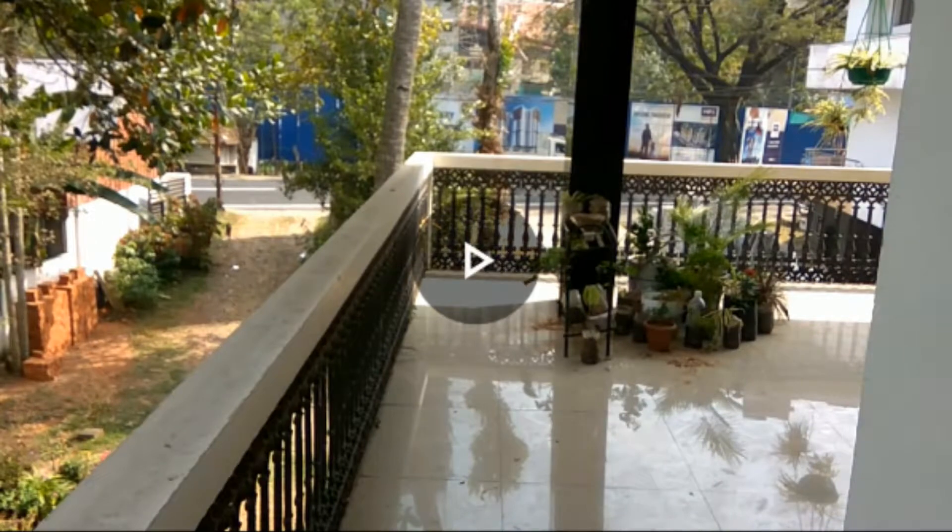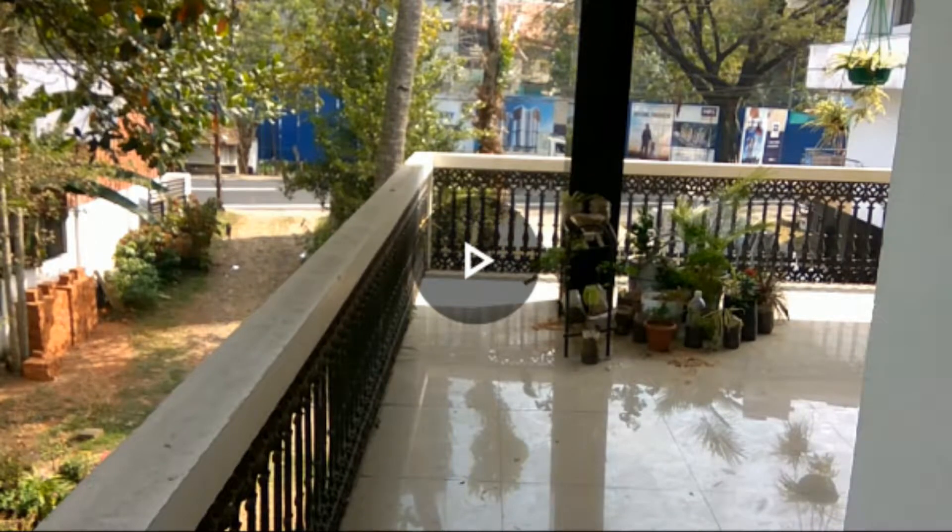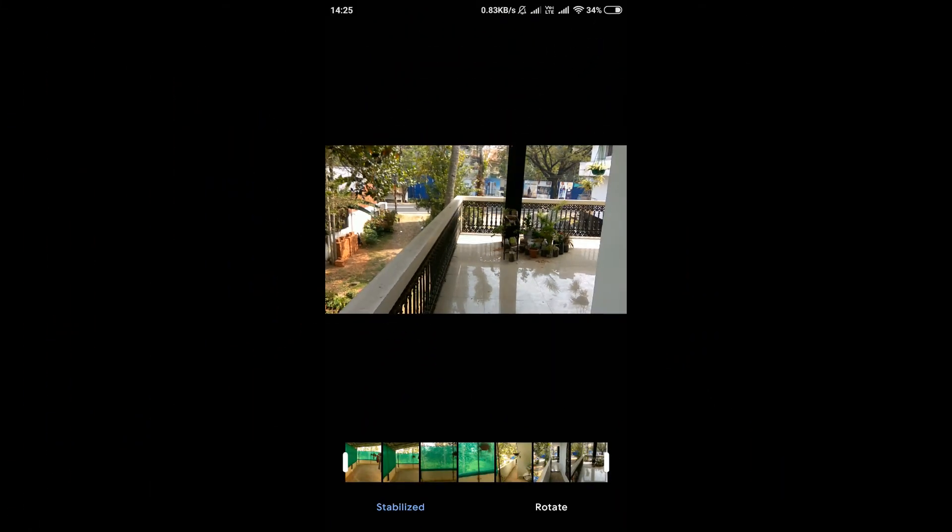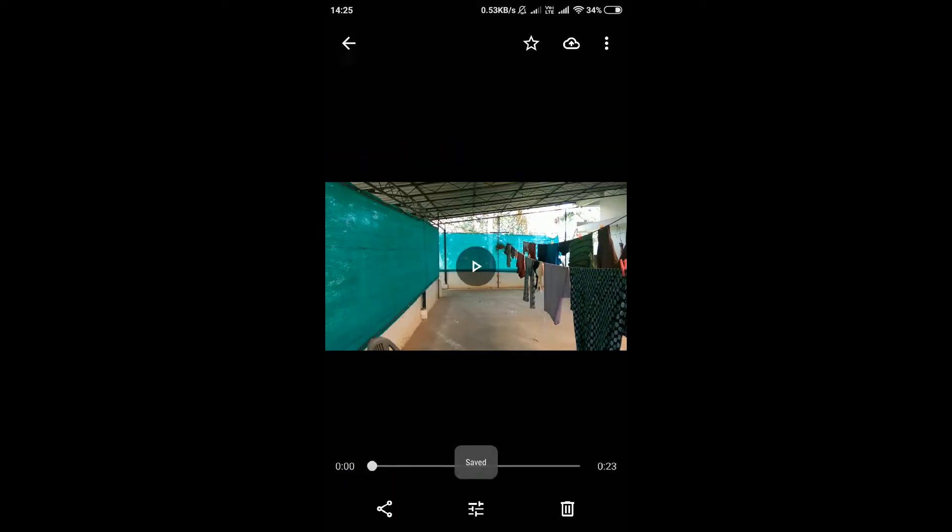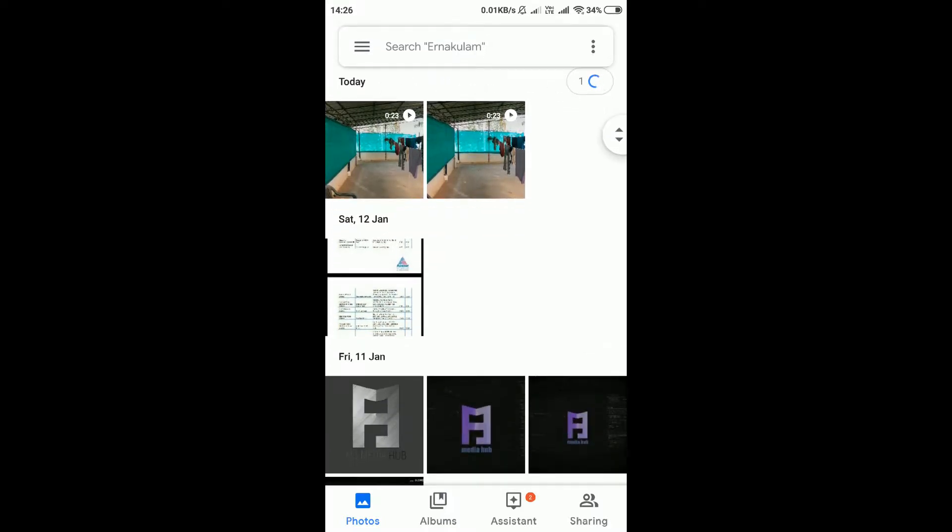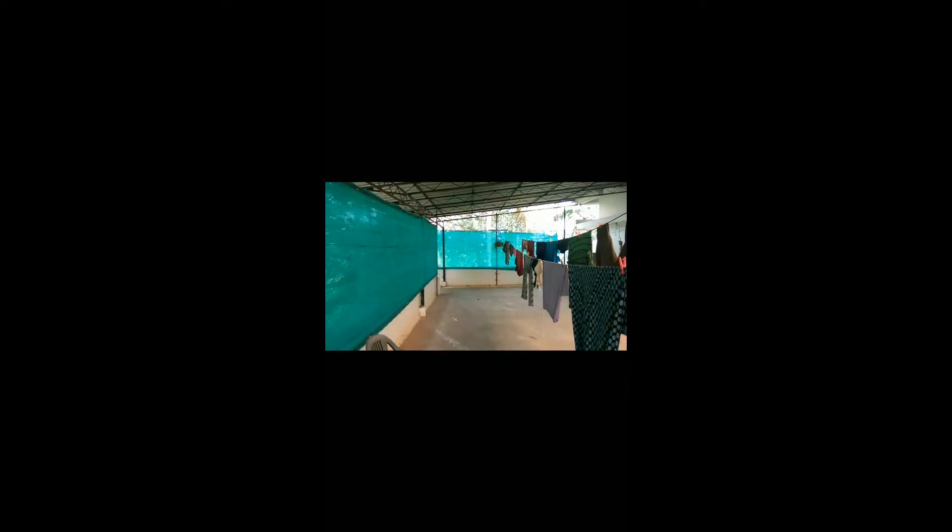Now you can save the video by clicking the save option in top right corner. And we can see both the videos in Google Photos. Now just compare the two videos, this one is the stabilized video.